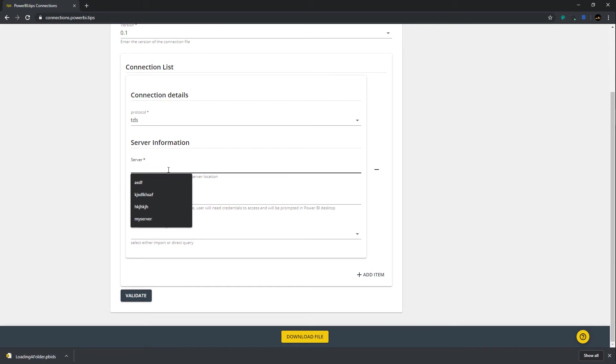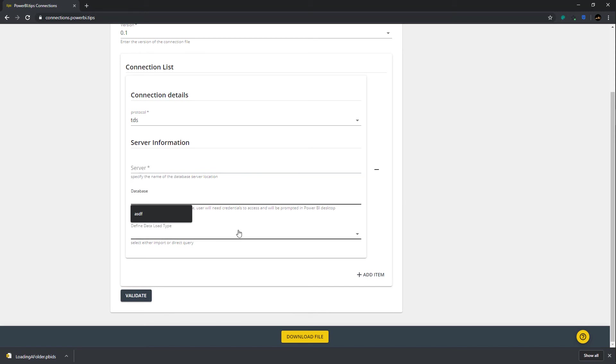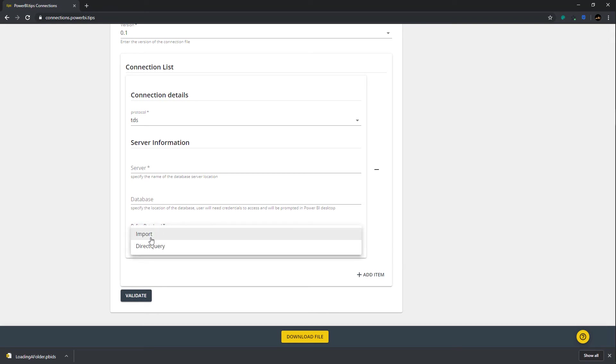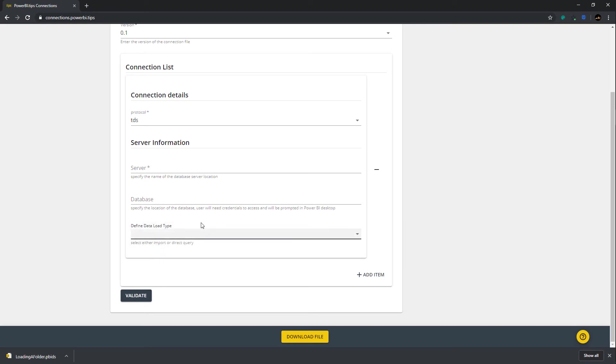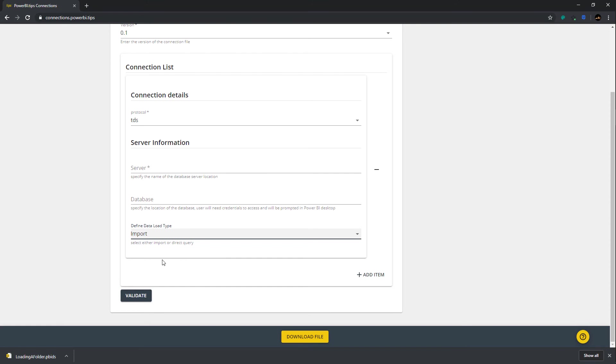Anything without an asterisk is an optional thing. So, for example, Power BI will only require you to have the server name, and you don't need the database name if you don't want to. You can also define the data load type. This is where you would pick either import or direct query. So that's another area here for this particular loading type that you can actually pick out different connection types.